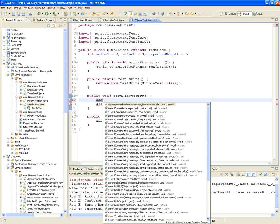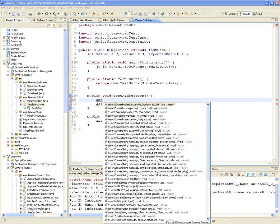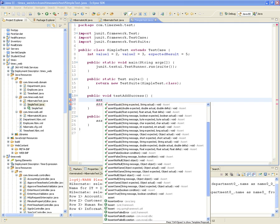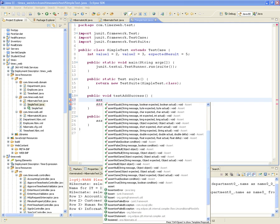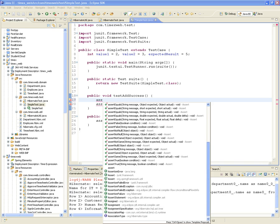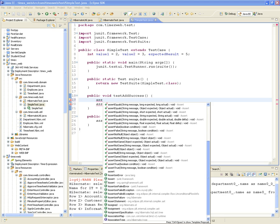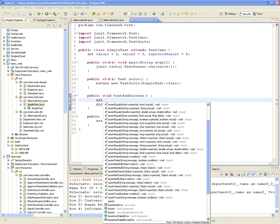You guys want to see all the different asserts that you have available? Assert equals - you can do assert equals of every single type, including your own objects: shorts, strings, double floats, strings with messages, etc. You can assert false, assert non-null, assert not the same, assert null, assert same, assert true.